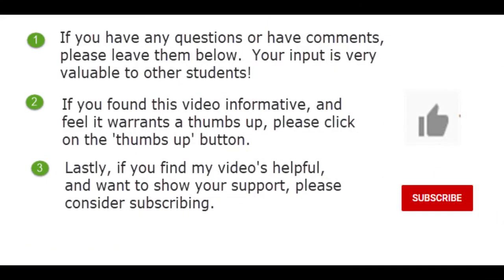If you have any questions or comments please leave them below and if you found this video informative and it warrants a thumbs up please click that. And lastly, if you'd like to support my channel please consider subscribing. Thank you team.